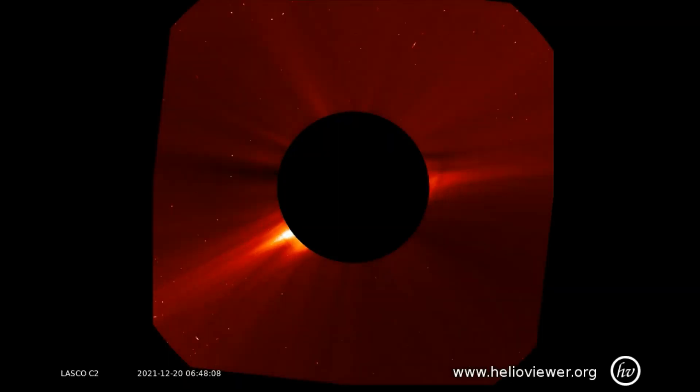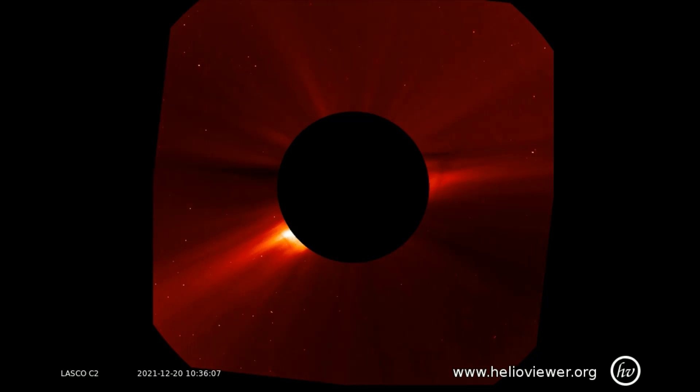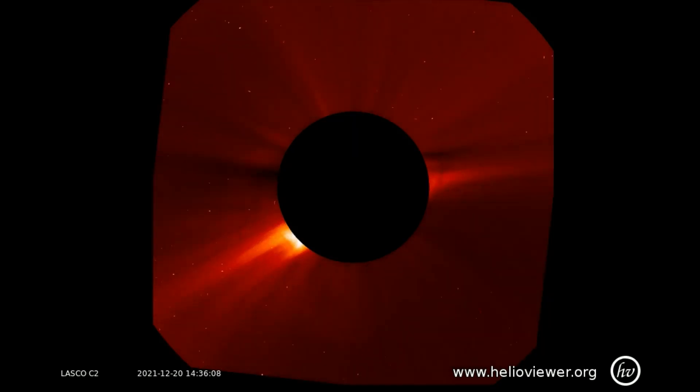Now a look at the flare on the LASCO C2 filter, where a ghostly partial halo presence of the eruption is observed.